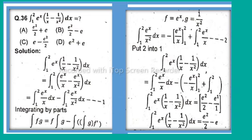Simplifying, the integral from 1 to 2 of e^x(1/x - 1/x²) dx equals e²/2 minus e¹, which is equal to e²/2 minus e. So option B is correct.